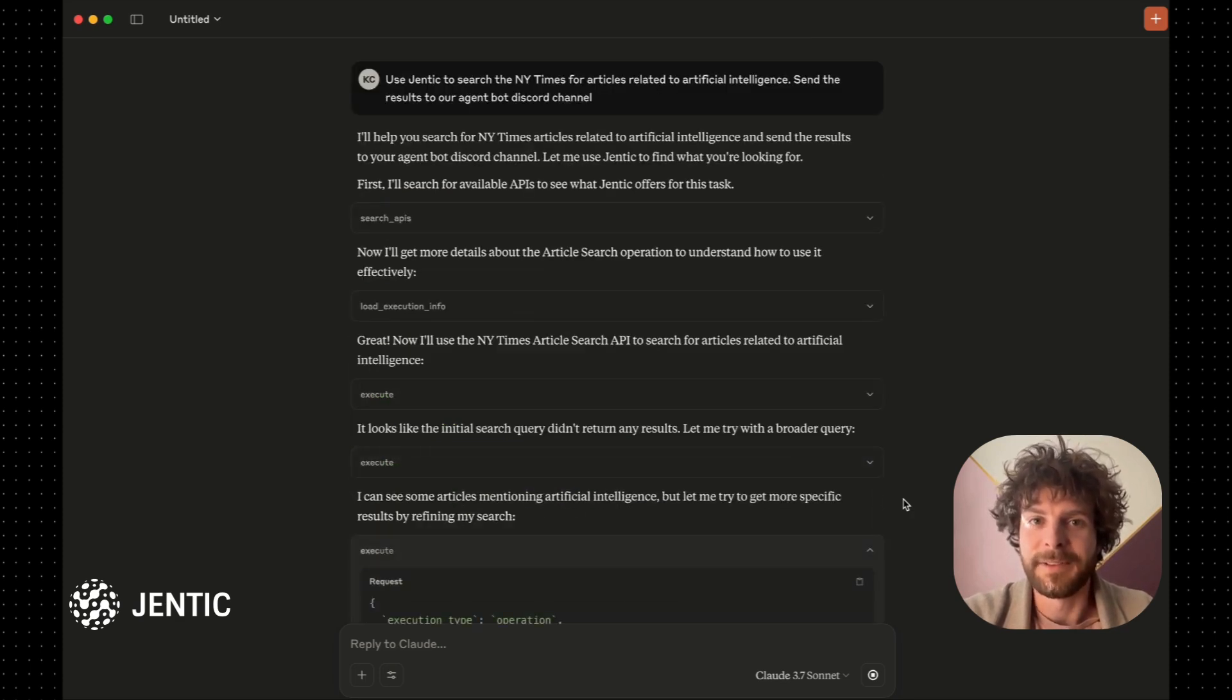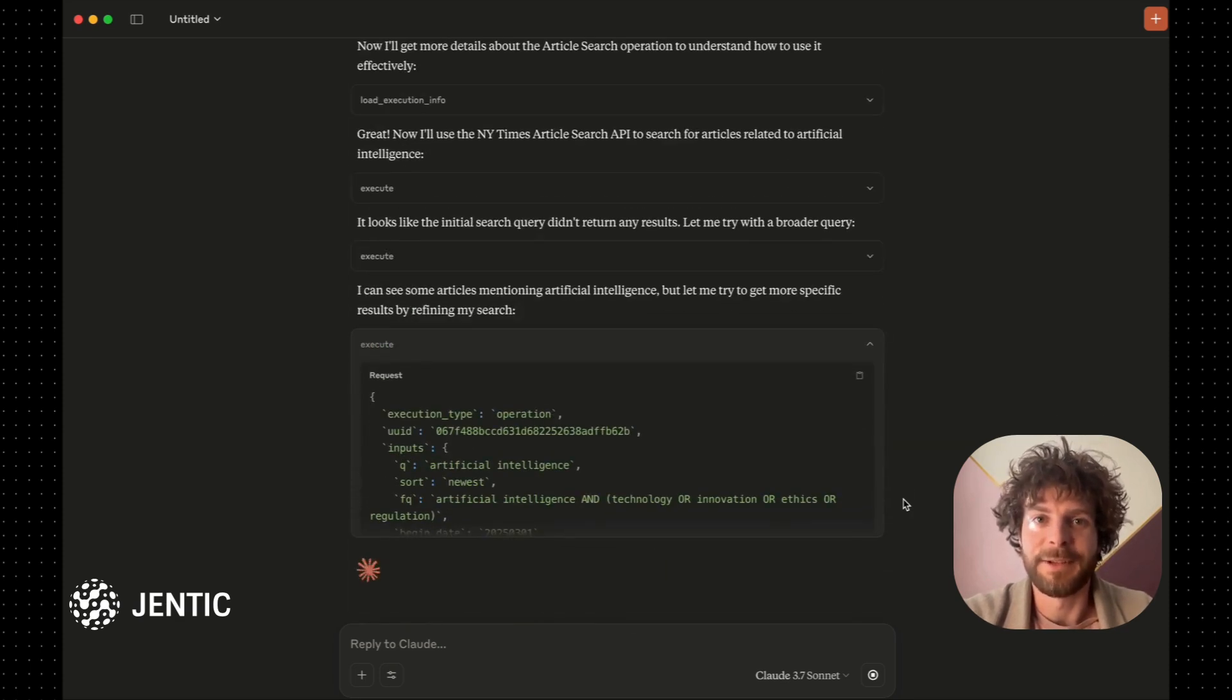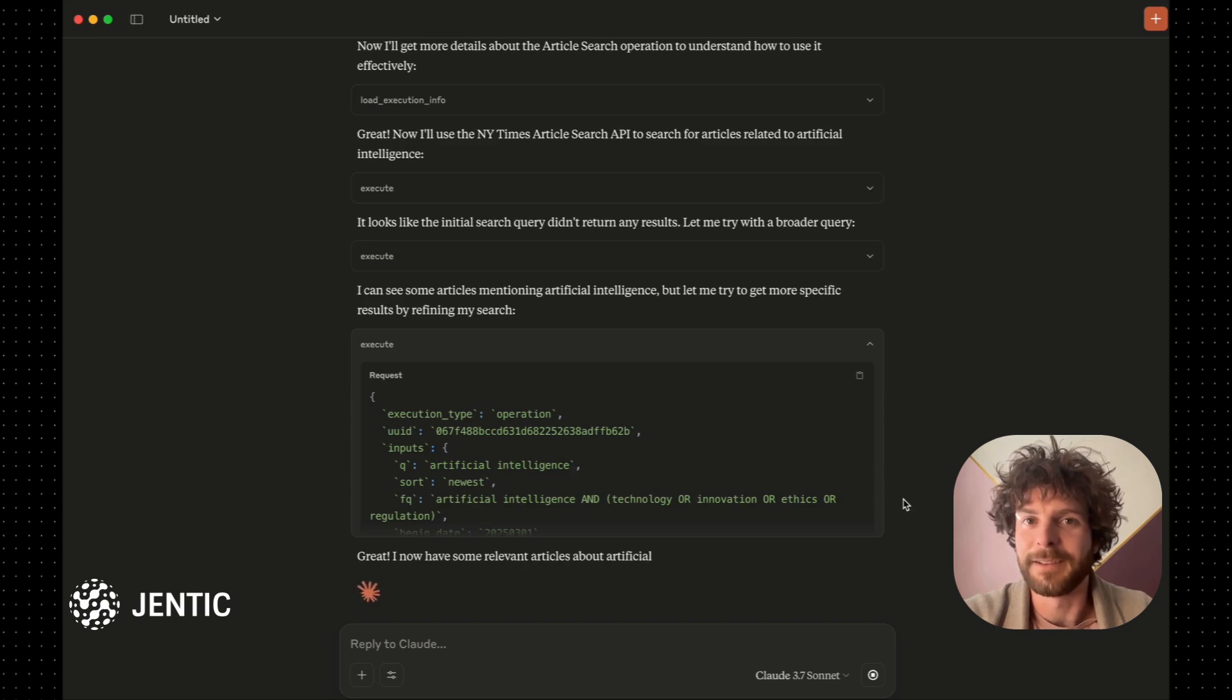Finally, it uses Gentic's execution tool to call the API and discover news articles.